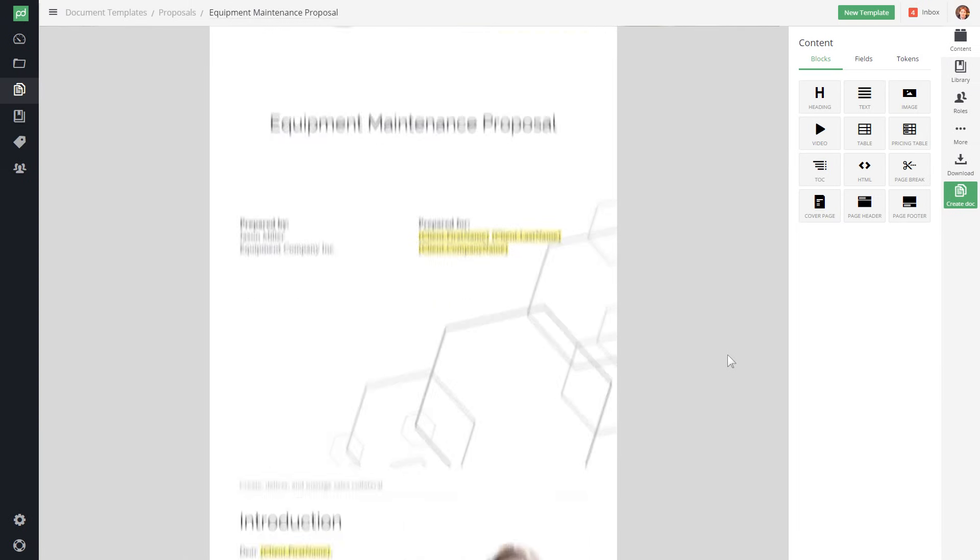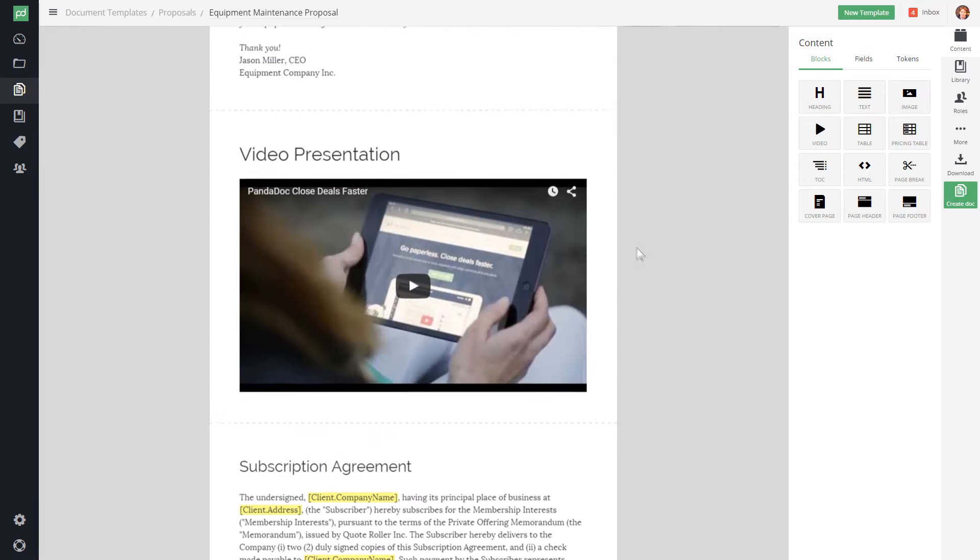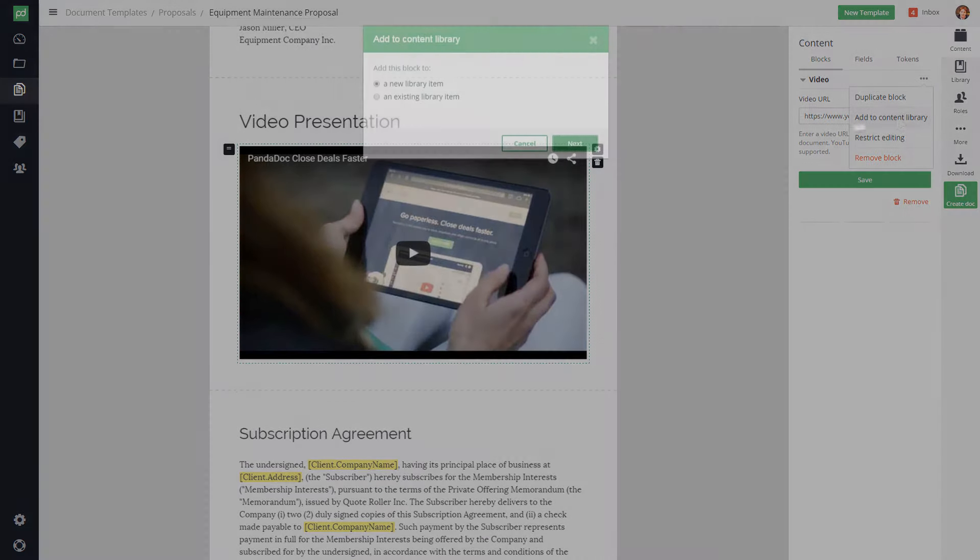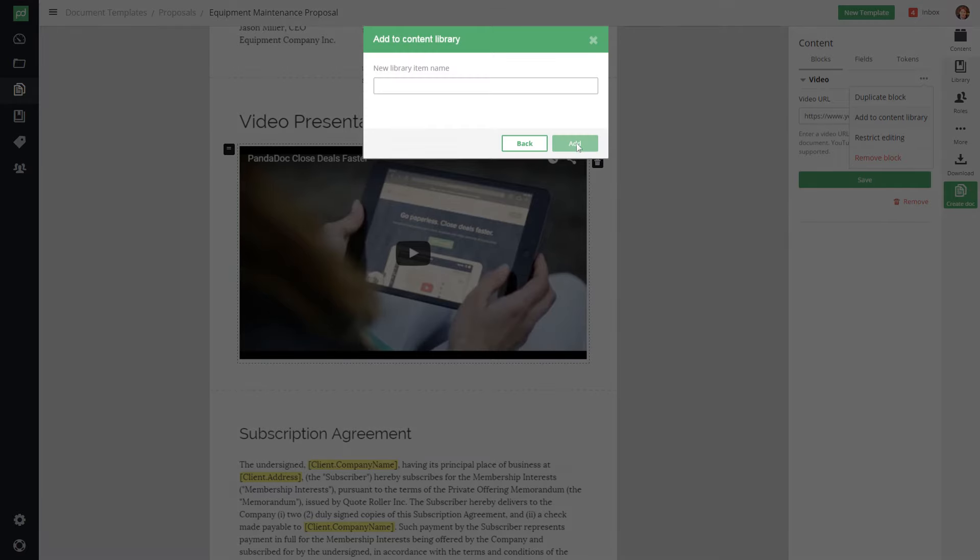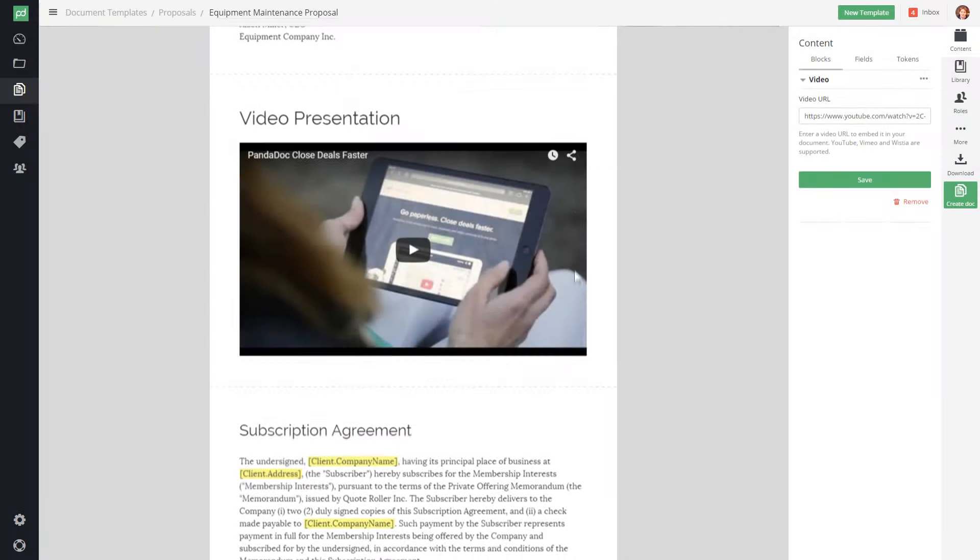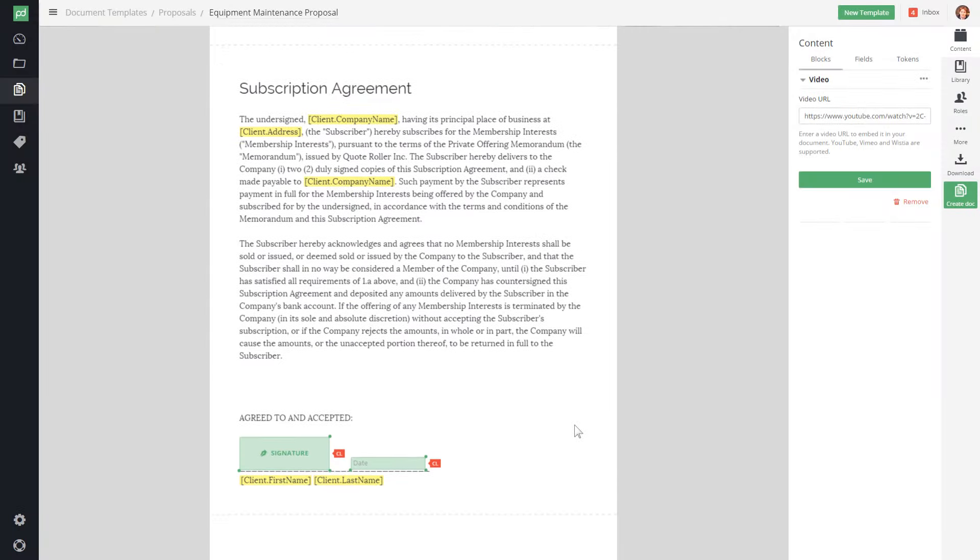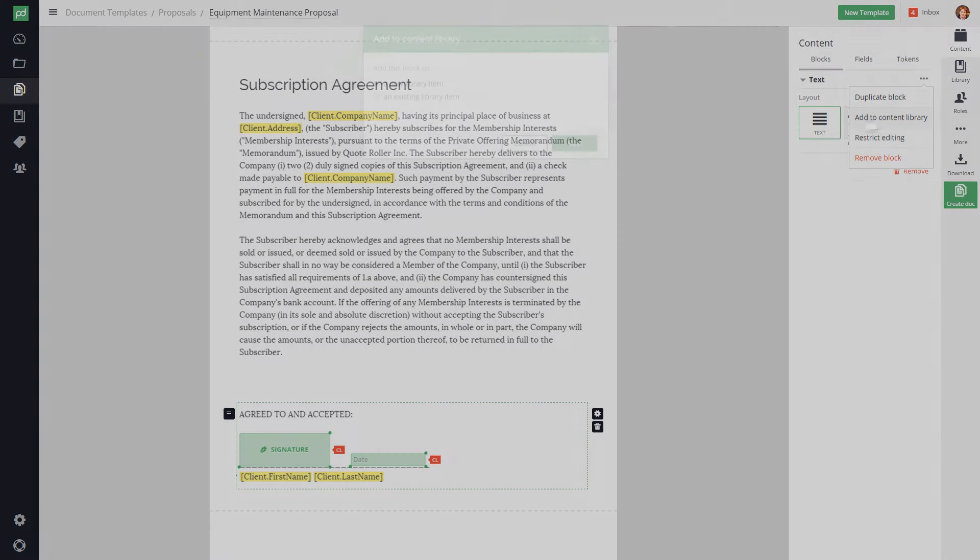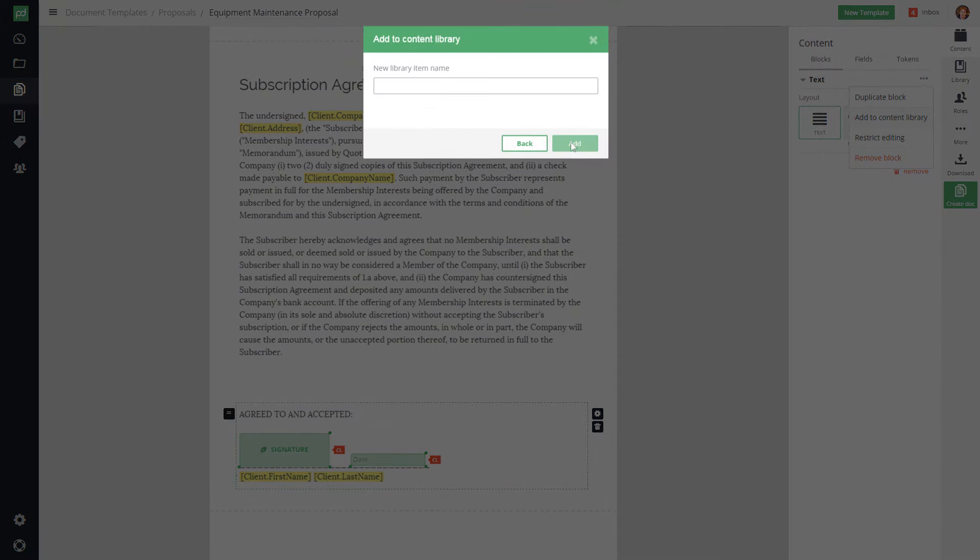If you've previously created documents or templates with PandaDoc, you can quickly and easily add any block of content, be it text, images, video, or a pricing table, from any document into your content library and conveniently save it for future use.